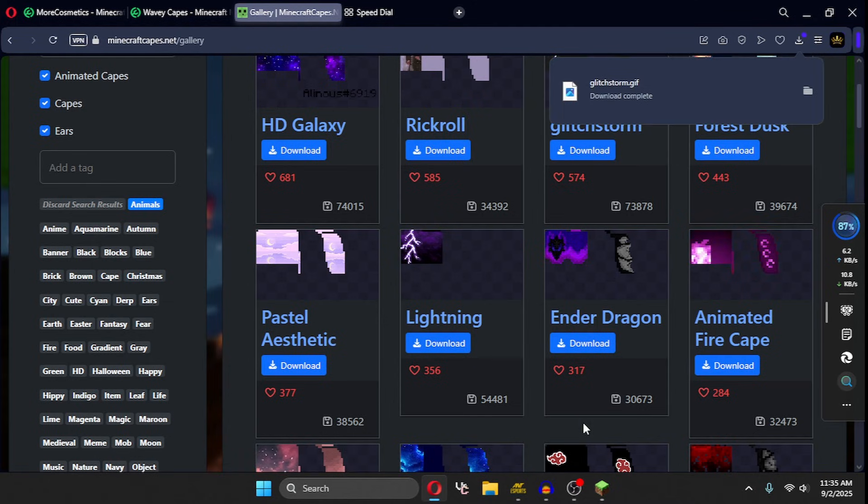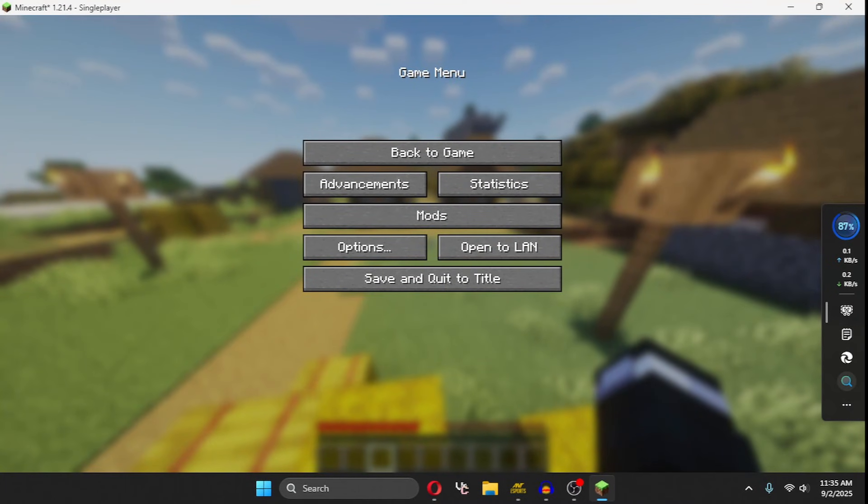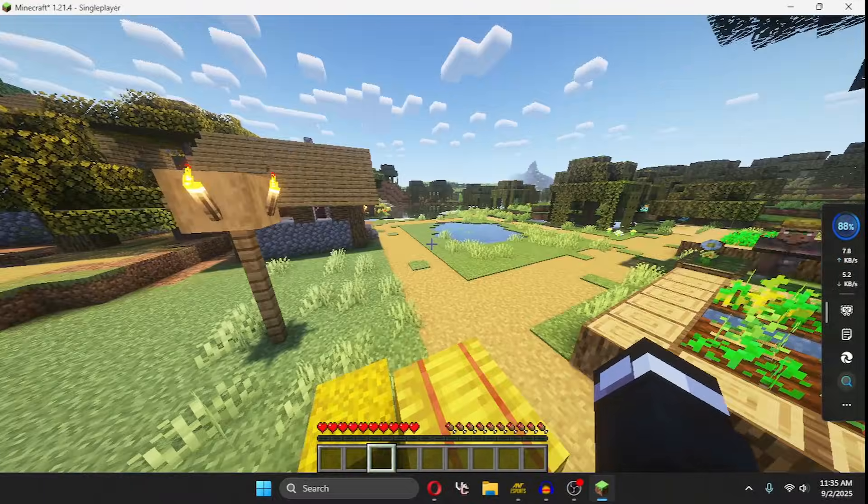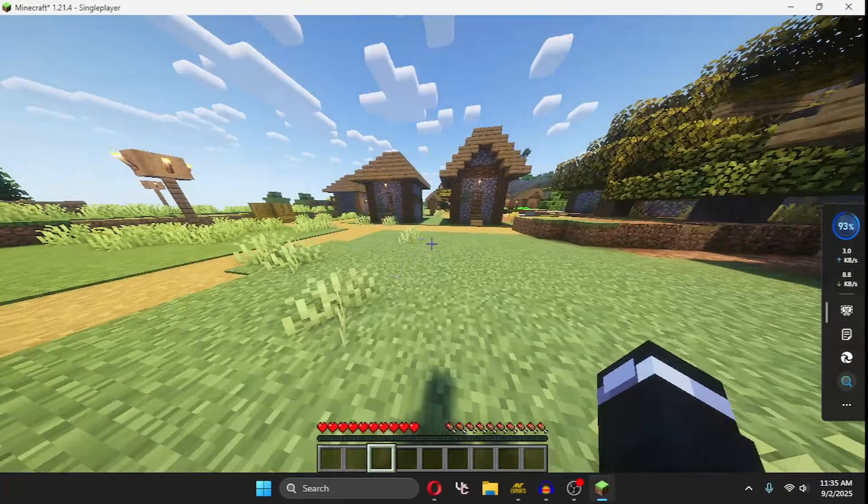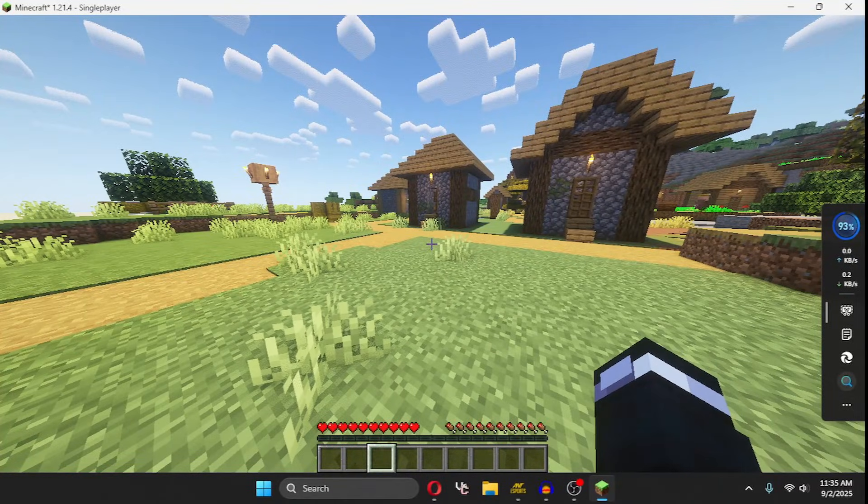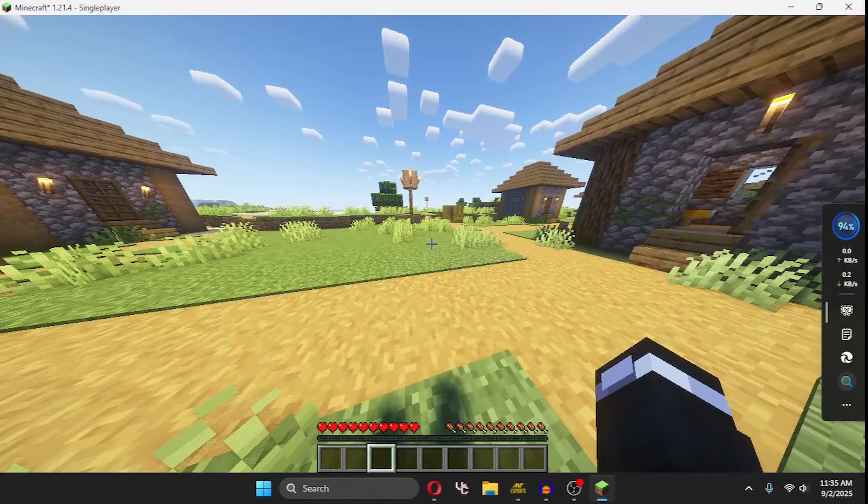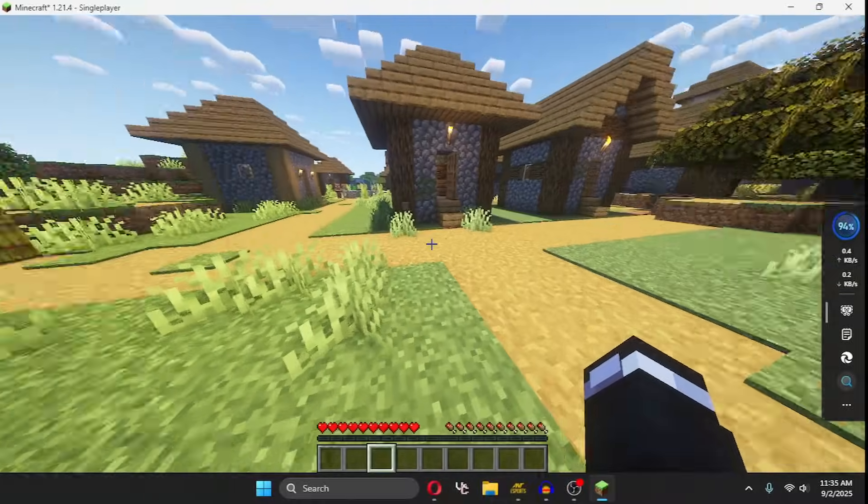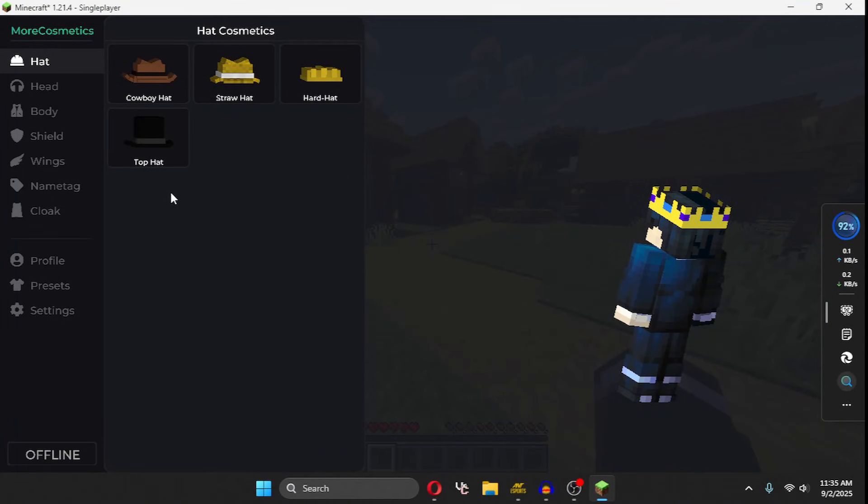After that, open your Minecraft and make sure you have the mod installed. The default key for the More Cosmetics mod is M, but I have set it to B to open it.